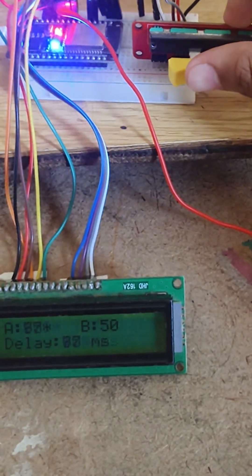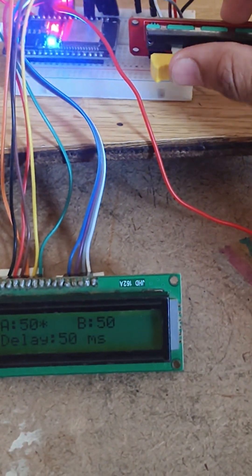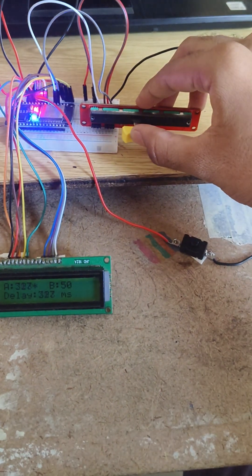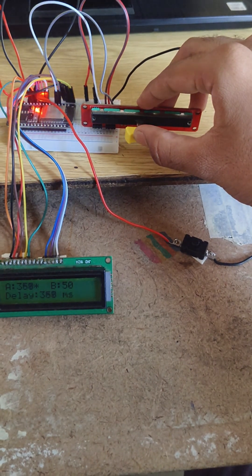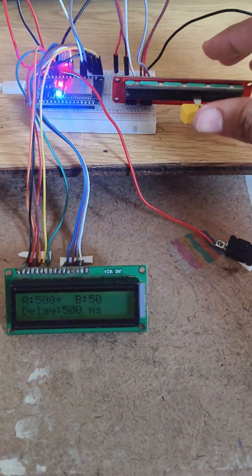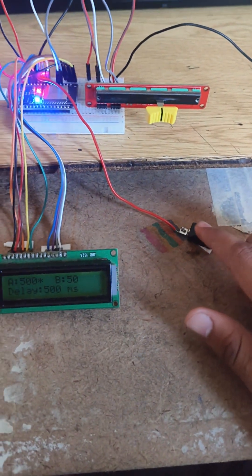The LCD shows both blink rates in real time and adds a star next to the active one. The LED blink speed changes instantly based on the active slider's position.